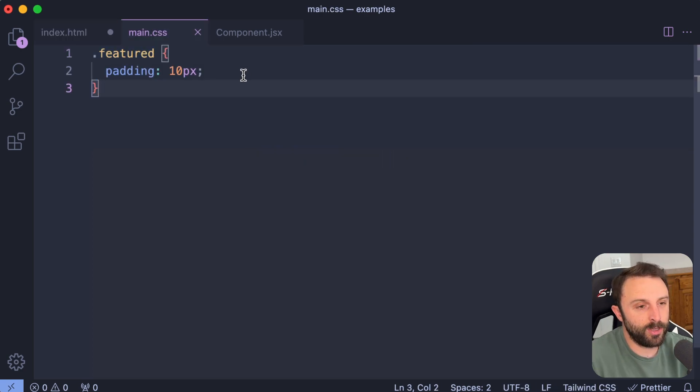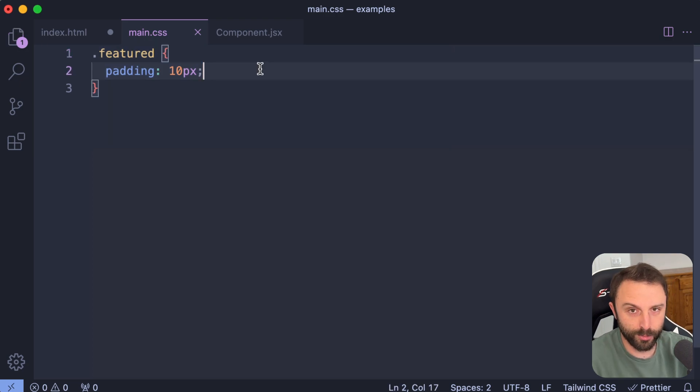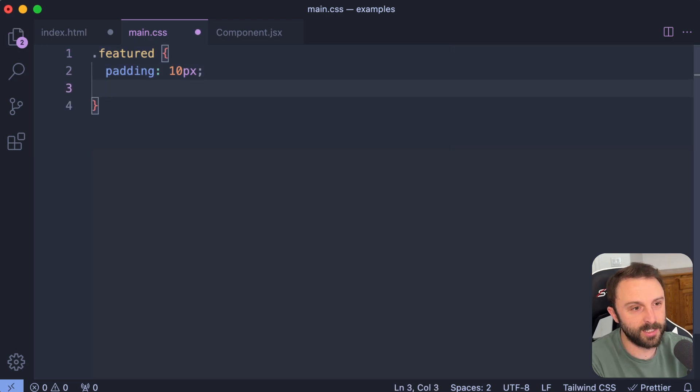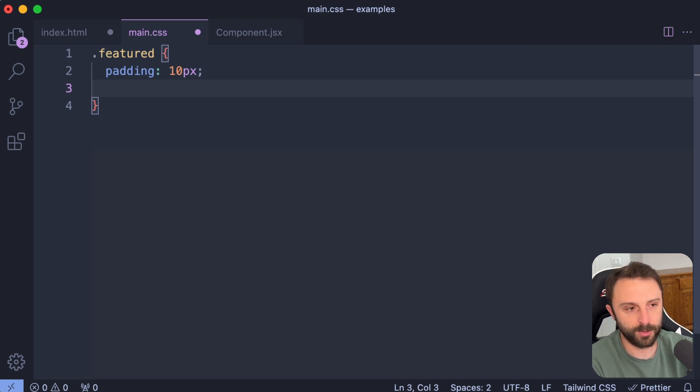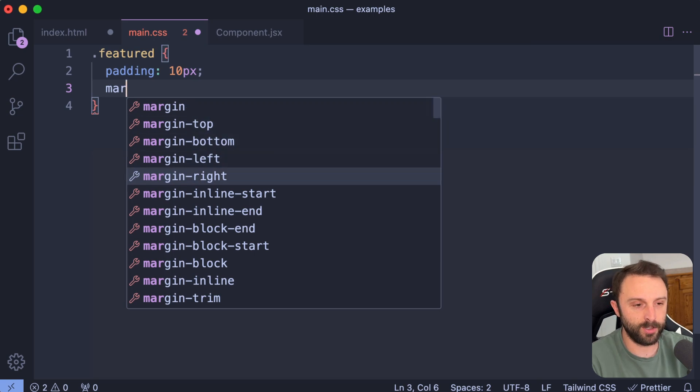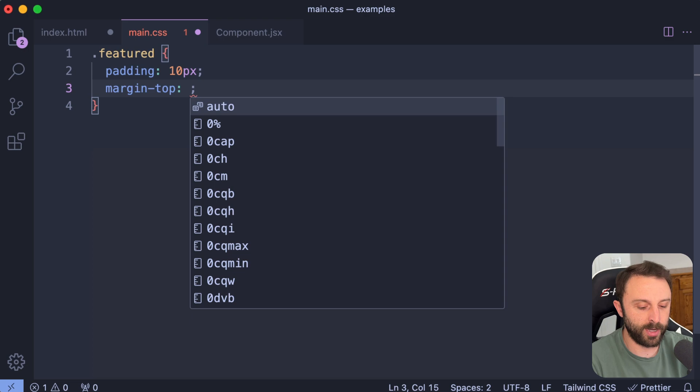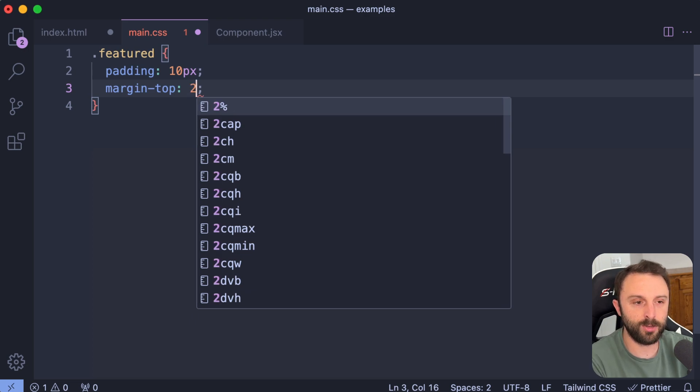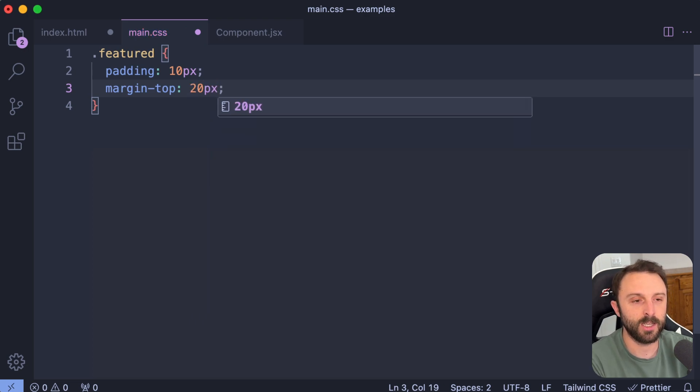Tip number two that I want to share with you is very minor, but let's say you're writing a bit of CSS and this would apply in other programming languages as well. But I think CSS is a great example. So let's say I was going to say margin 20 pixels. So you start to type margin and VS code can give you these suggestions. And let's say I wanted margin top.